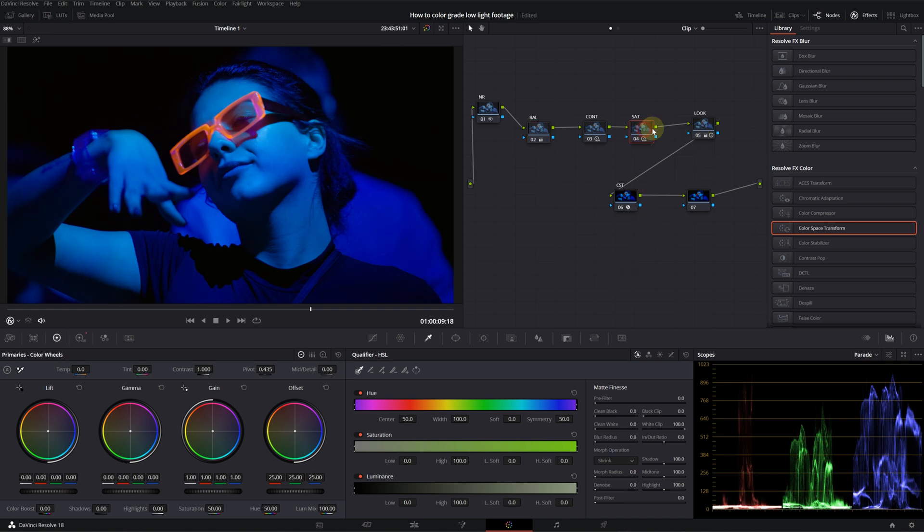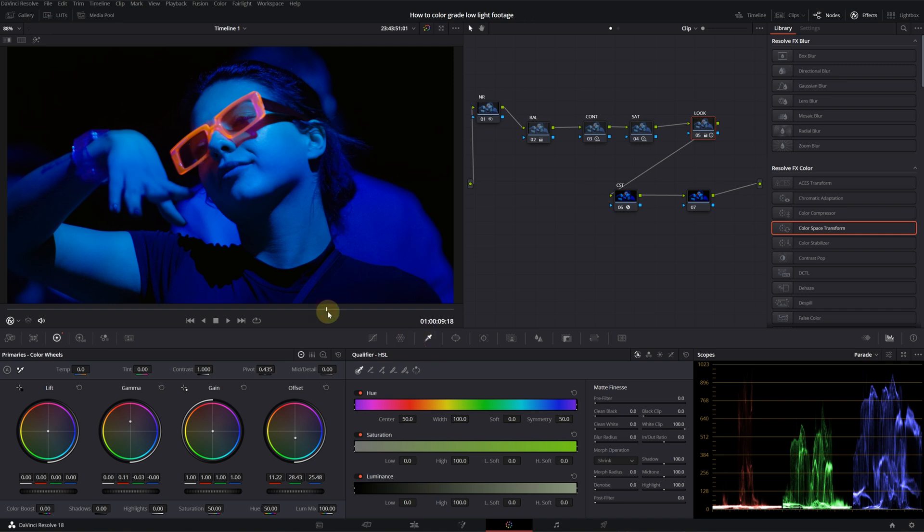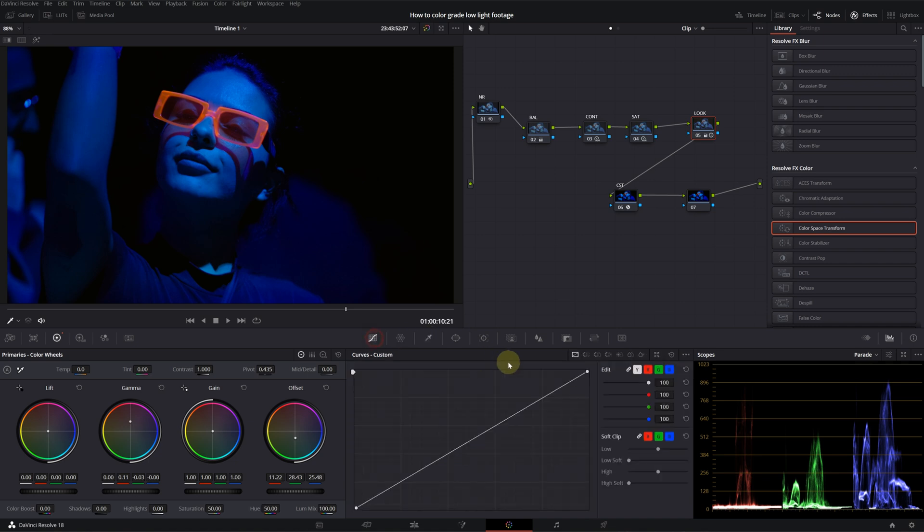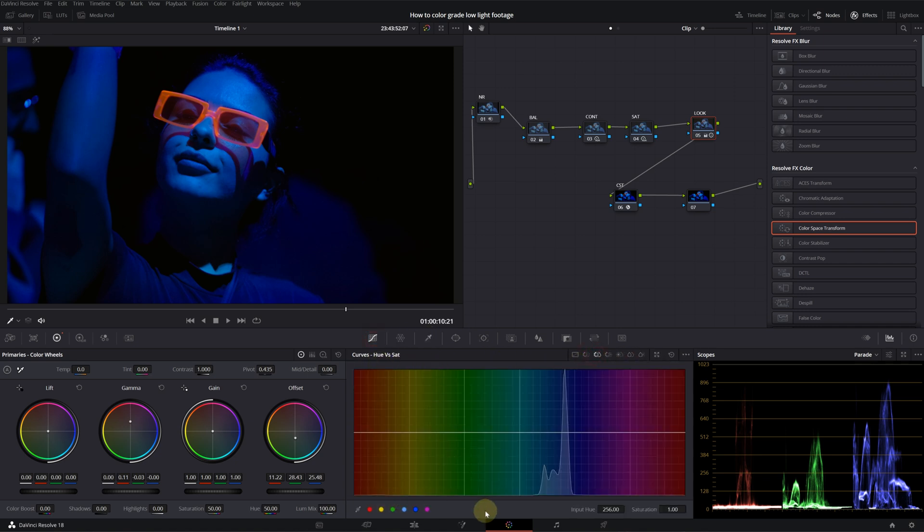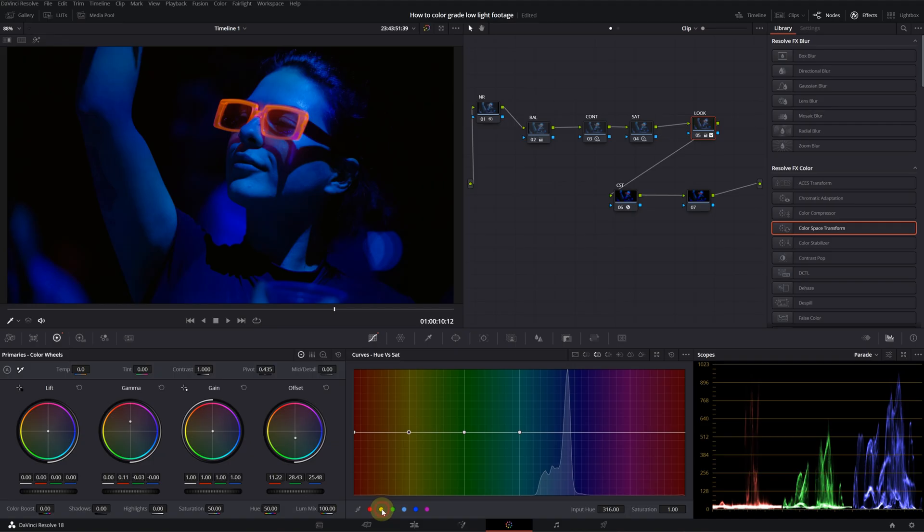We can actually do one more thing. She has these orange glasses that are glowing. We can push that color because that's the only color we have besides deep blue. Let's go into curves and select hue versus saturation. I will select the yellow color.